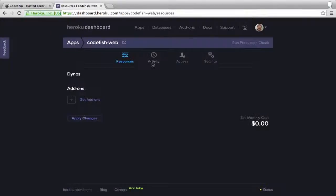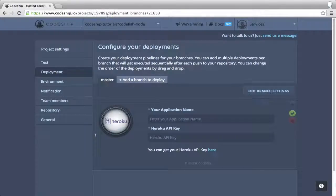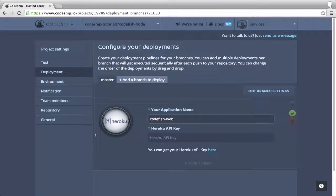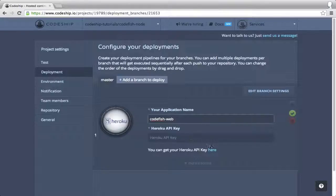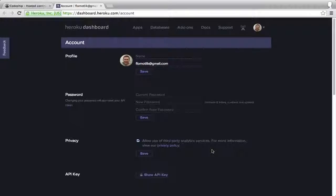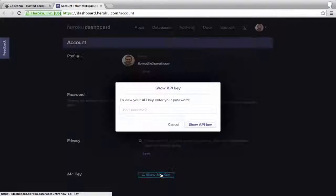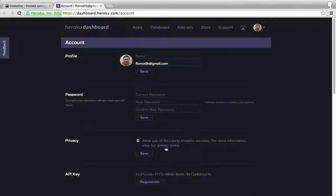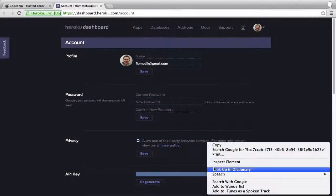Back at our deployment configuration, I enter the application name CodeFish-web. To retrieve my Heroku API key, I follow the link to my Heroku account and click show API key. I copy it and insert it into my deployment configuration at CodeChip.